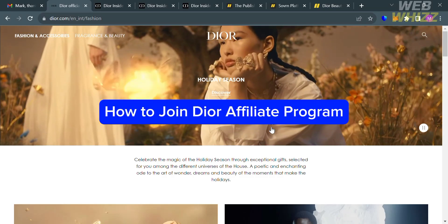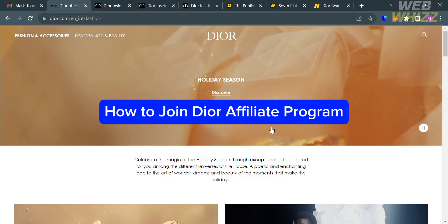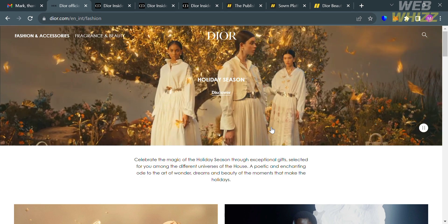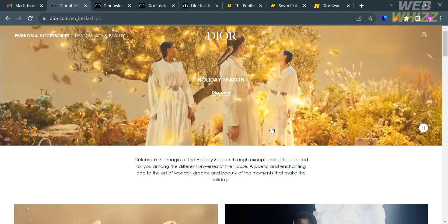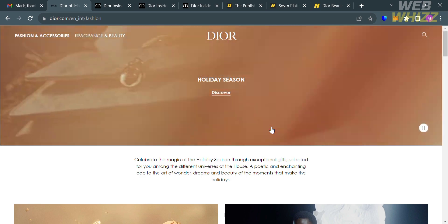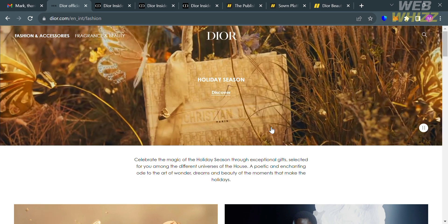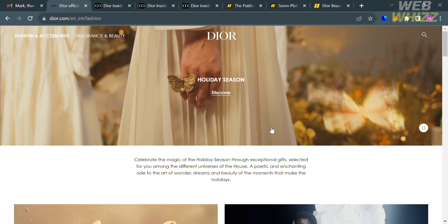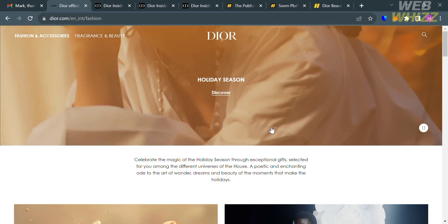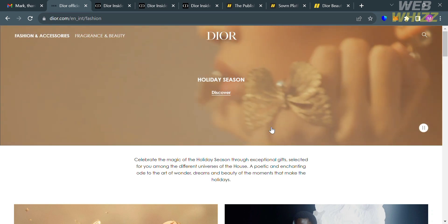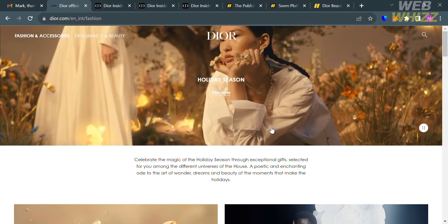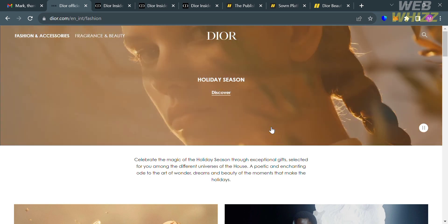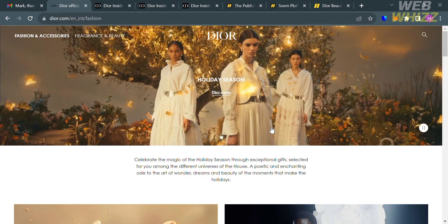How to join Dior Affiliate Program. Hello and welcome to our channel, WebWiz. In this tutorial, I'm going to show you how you can join the Dior Affiliate Program. Please watch till the end to properly understand the tutorial.